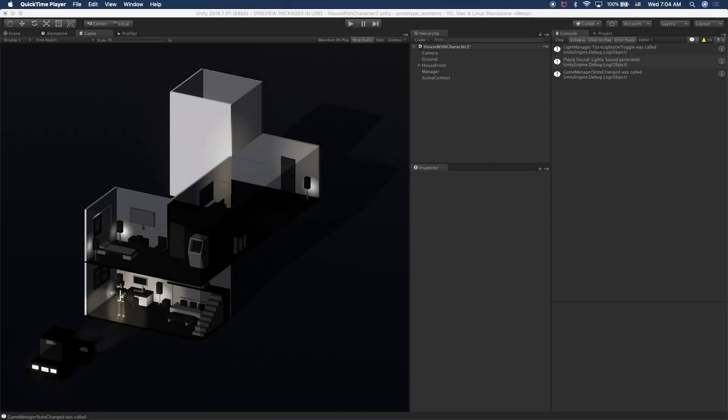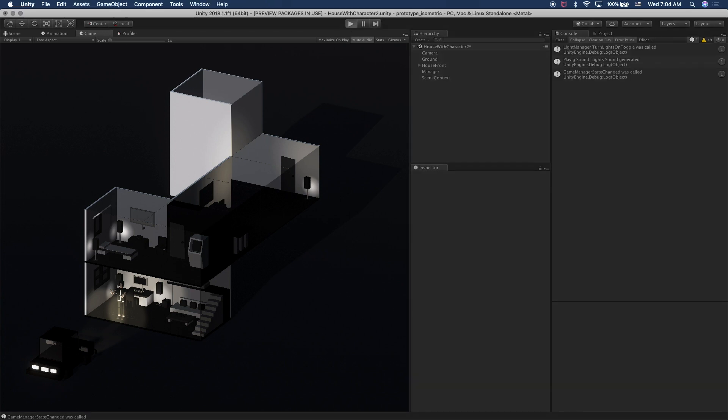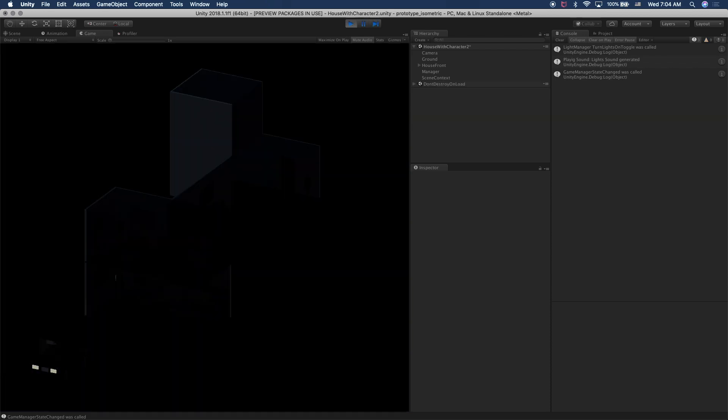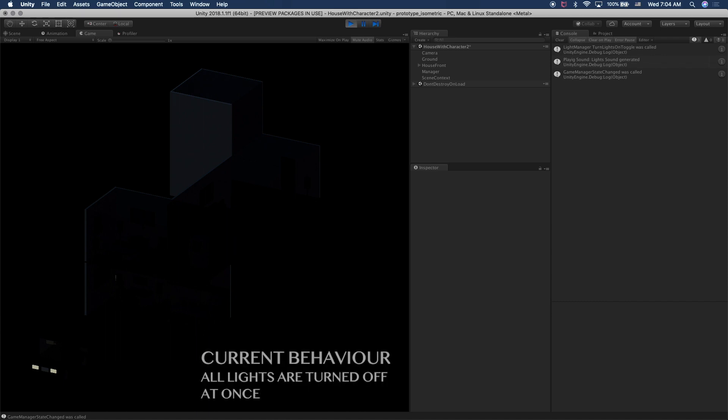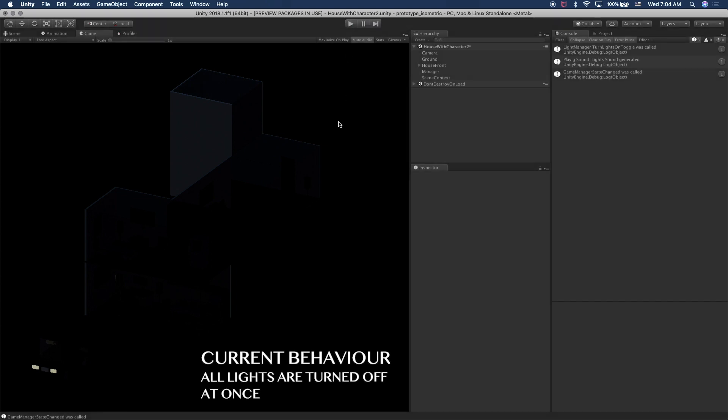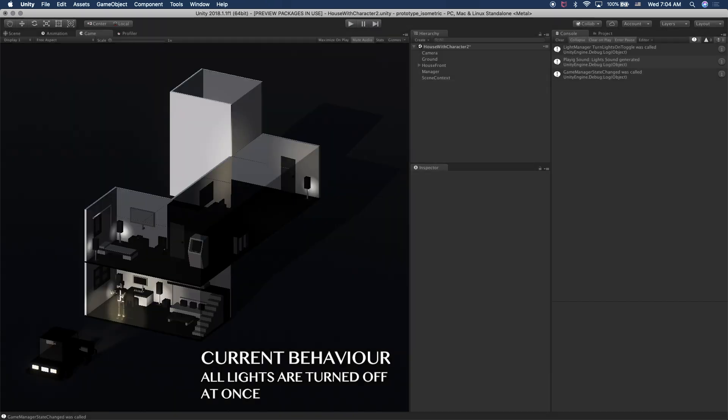Alright guys, so this is a scene that I'm going to be working on to show you how coroutines work. I want to show you how the scene works right now and what changes we're going to be making. So I'm going to hit play. And if I hit play, the entire scene goes dark and that's because all the lights in the scene were actually turned off.